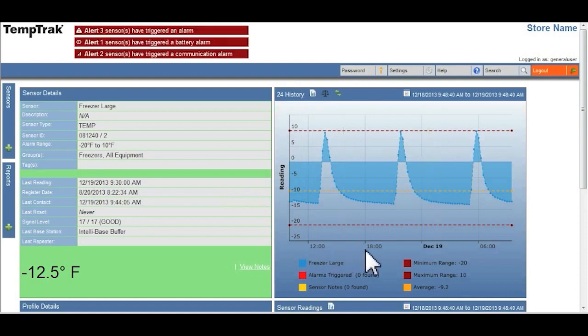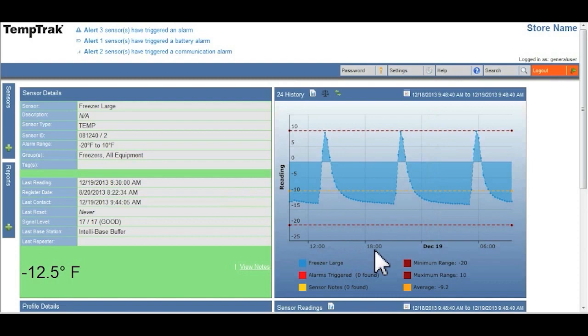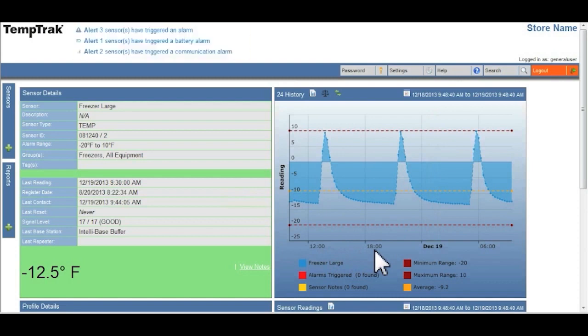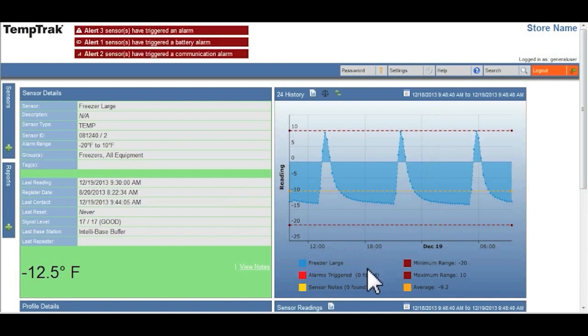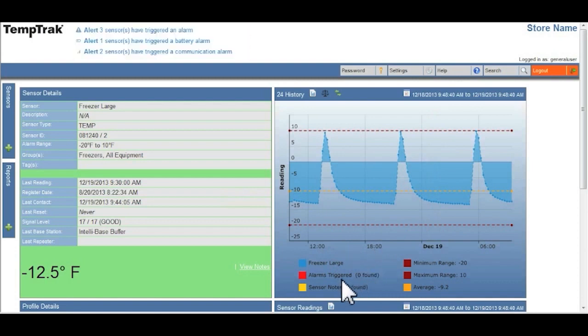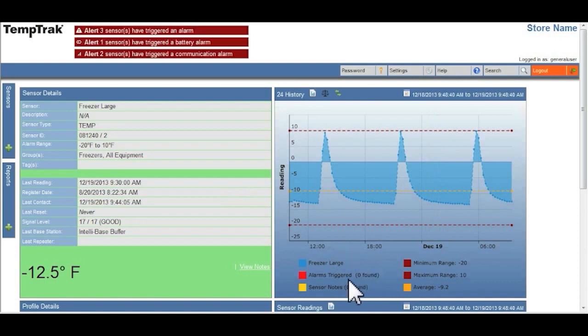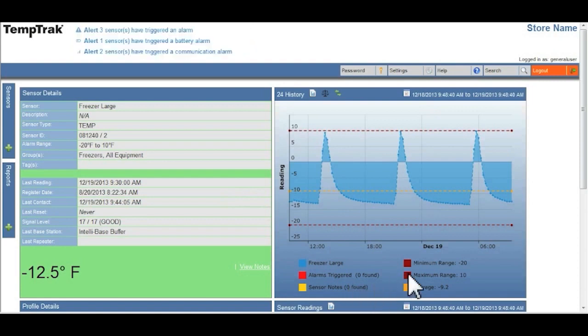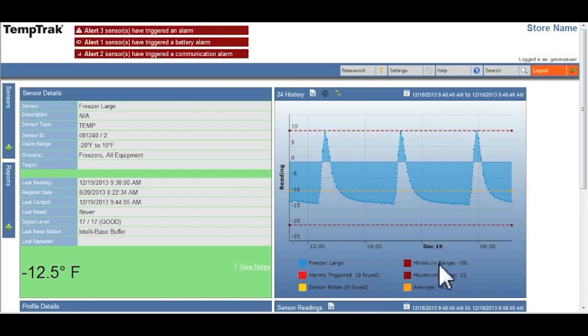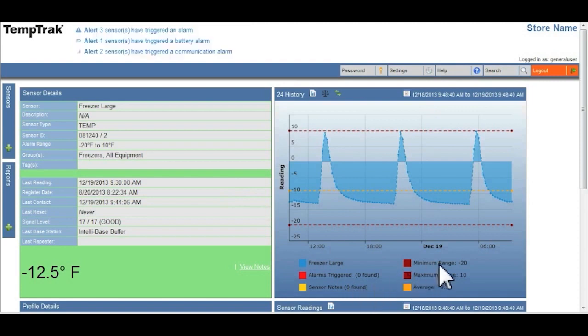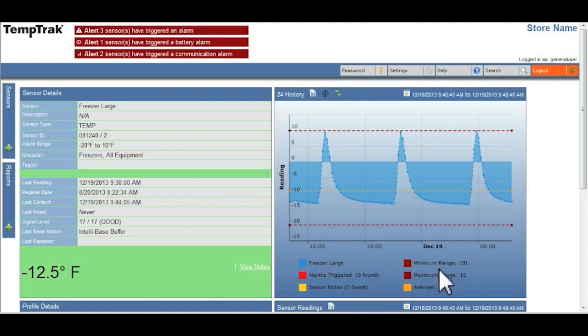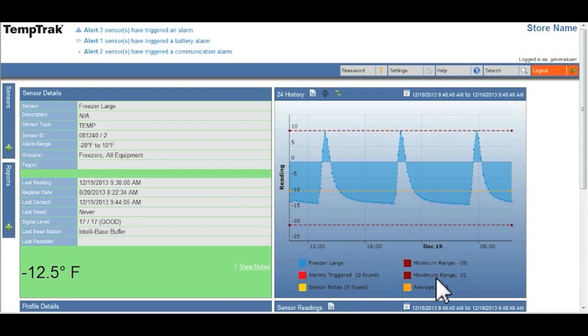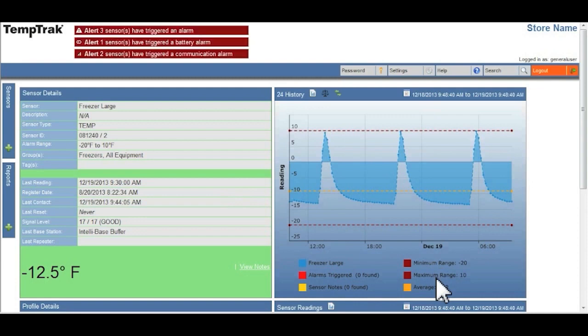In the bottom part, it will let you know whether there were any alarms, any notes associated with this particular piece of equipment, what the minimum and maximum range that was set for this equipment, and what the average temperature has been over the last 24 hours.